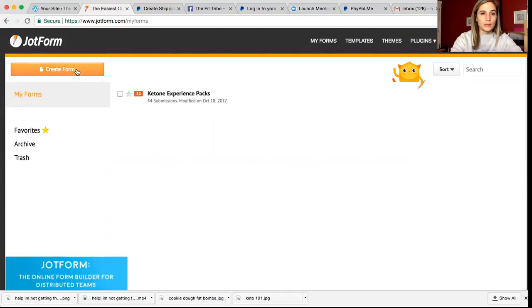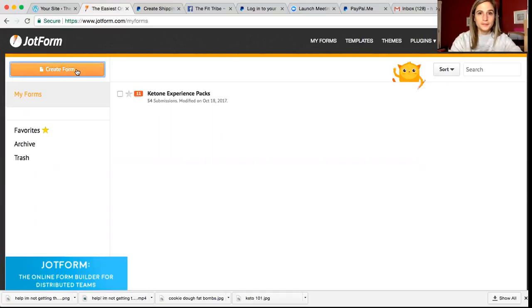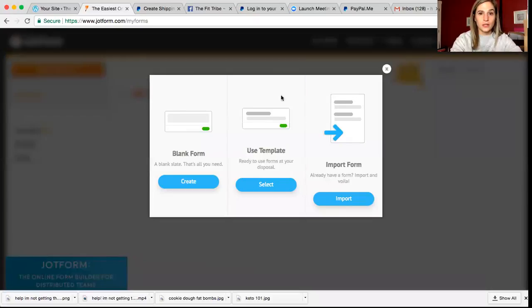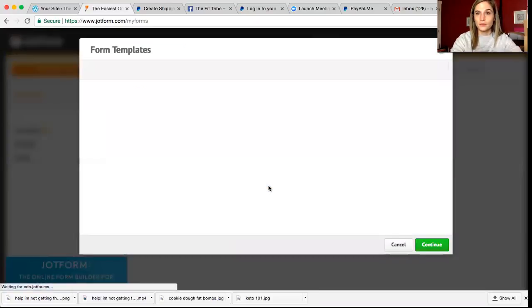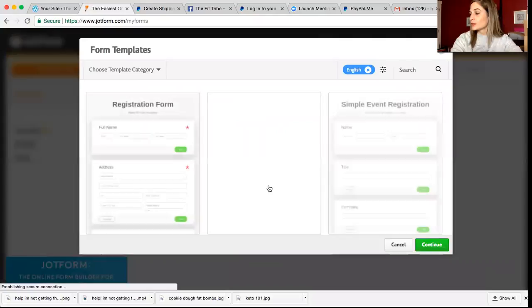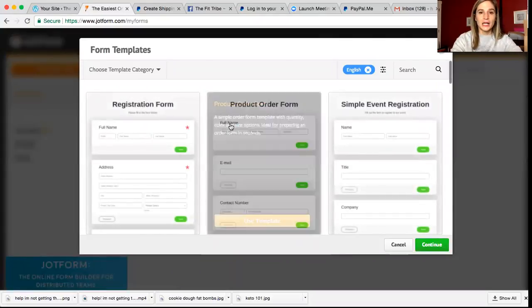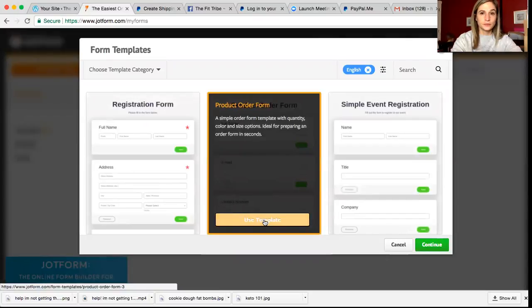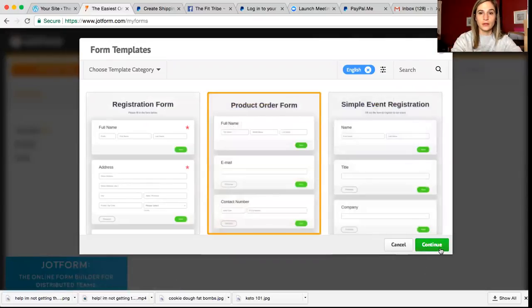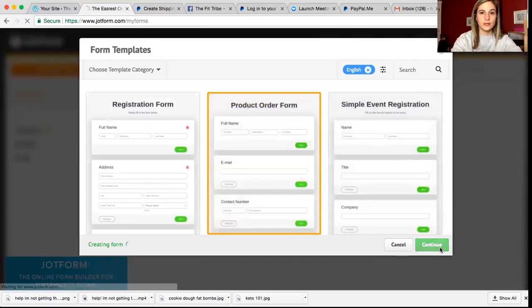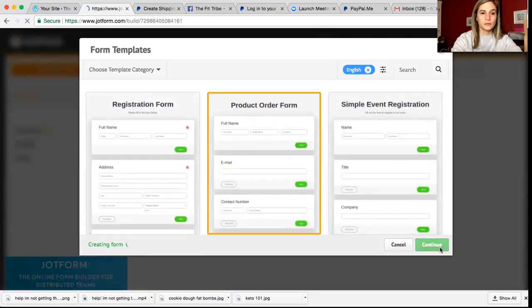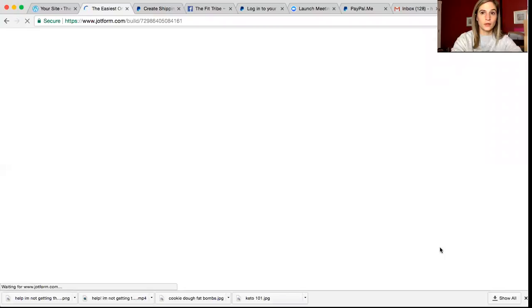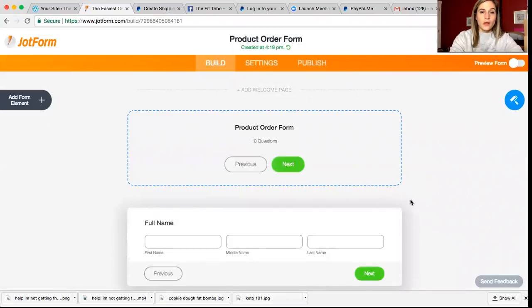So you're going to go to jot form.com. Do create form, you're going to use a template, product order form, and then continue.